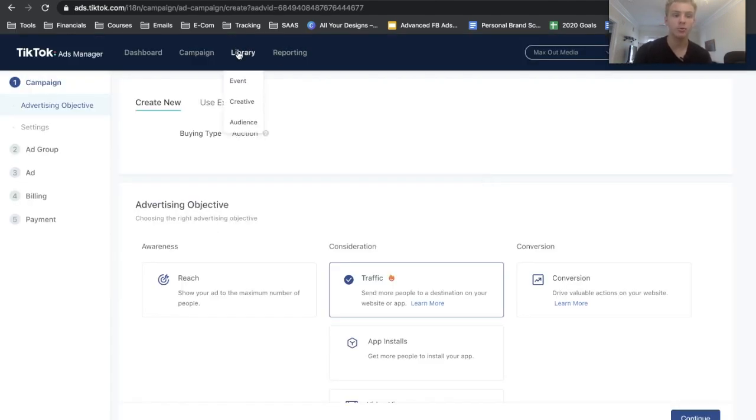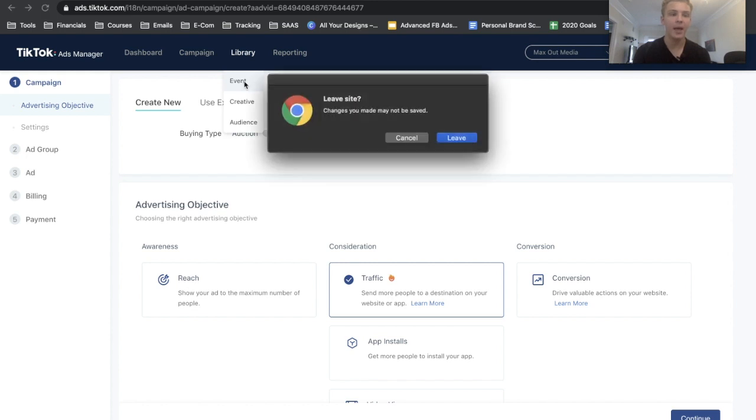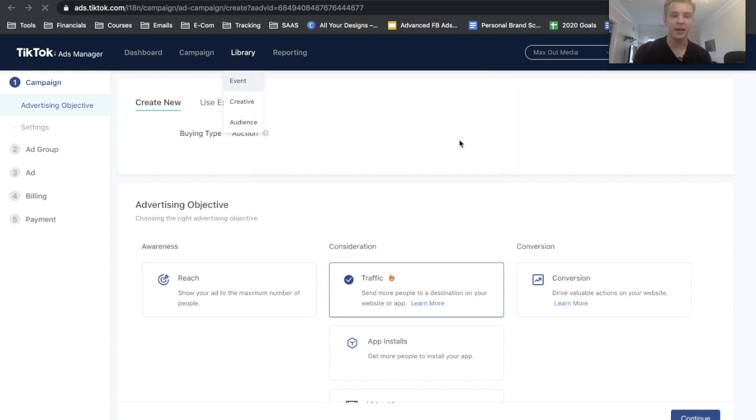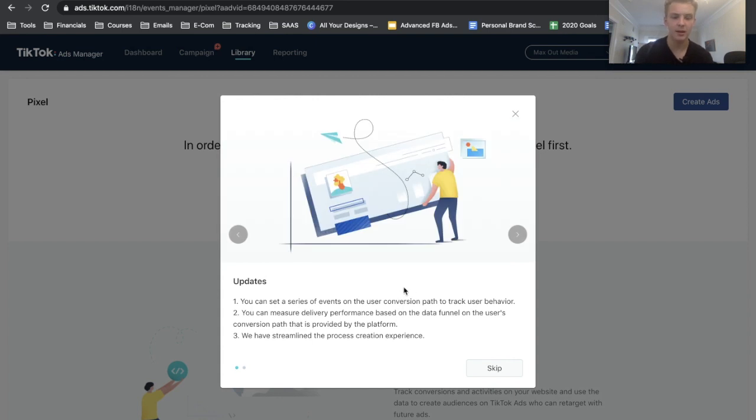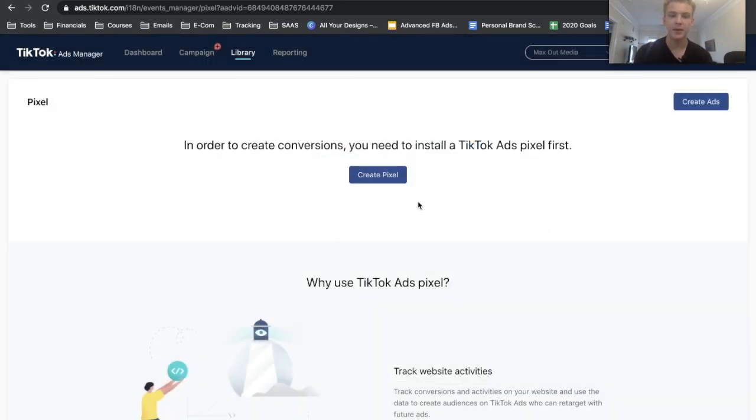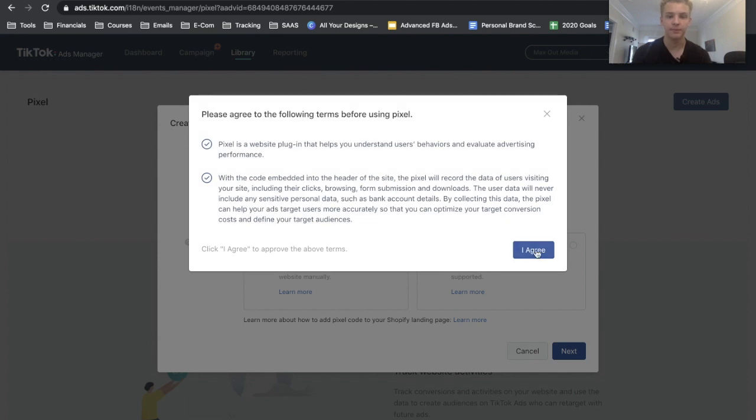Alright, so at this point we're in the TikTok ads manager. We're going to want to go to Library and then click Event. From there we can click Website Pixel, assuming you're installing this on the website, and then I'll just go ahead and skip this and click Create Pixel.